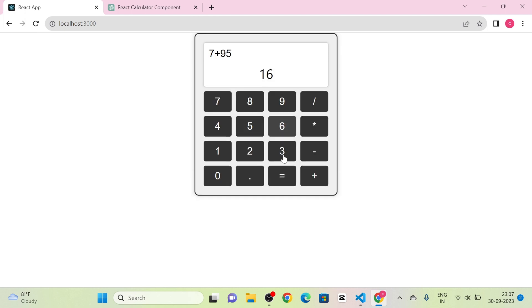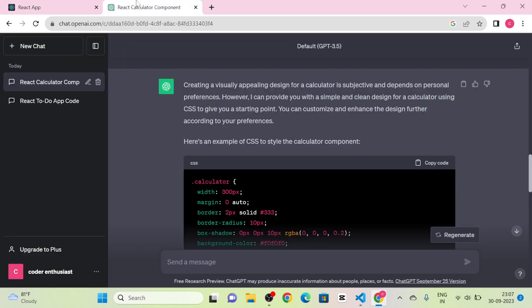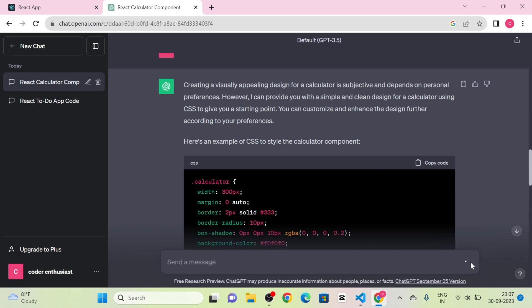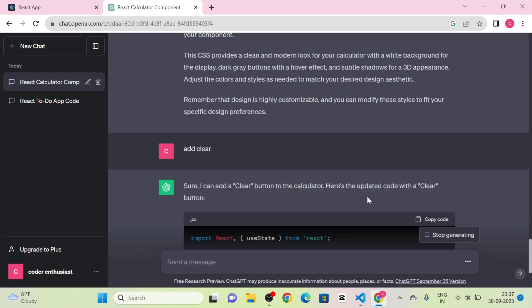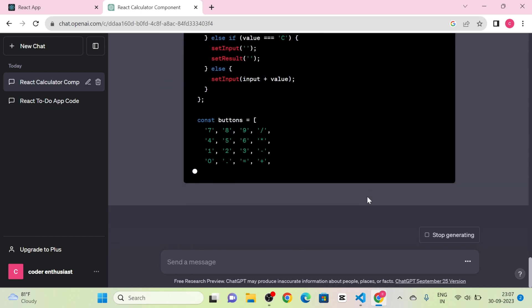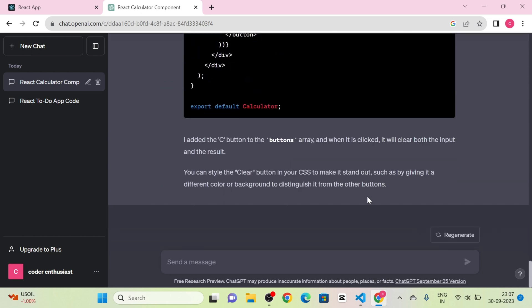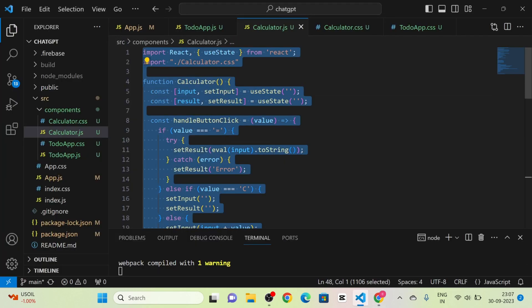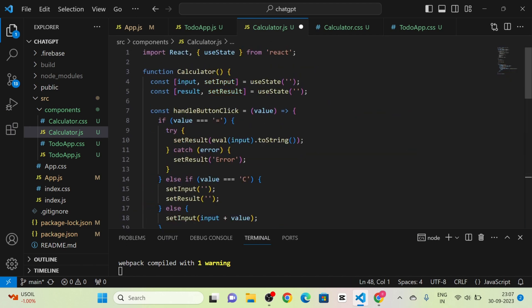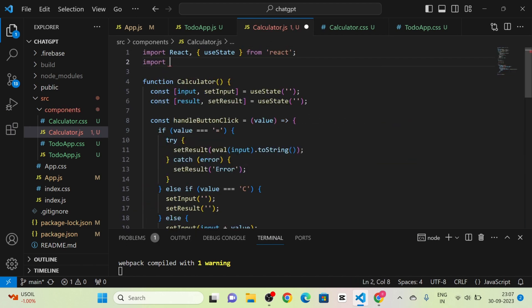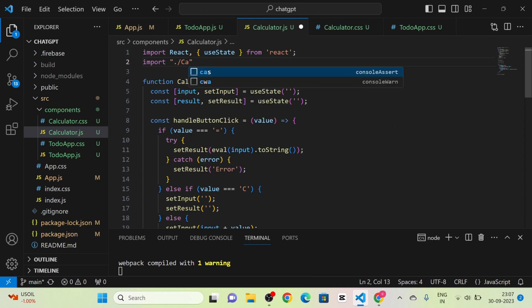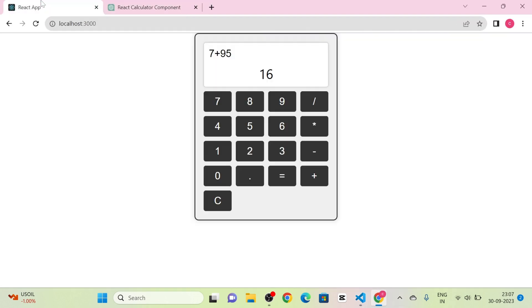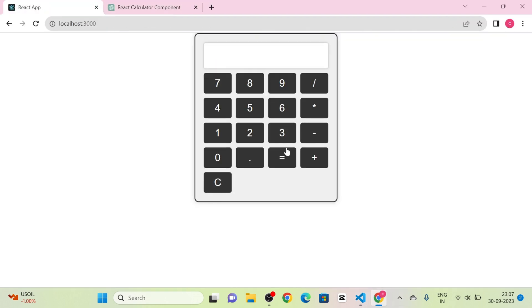I notice there is no clear button, so I send a message: 'Add clear function.' ChatGPT gives the updated code with the clear functionality. I copy it and paste it into Calculator.js, and also add the import for Calculator.css. Now you can see there is a clear button.